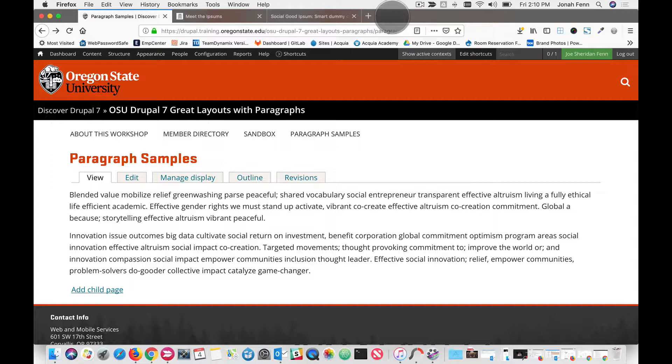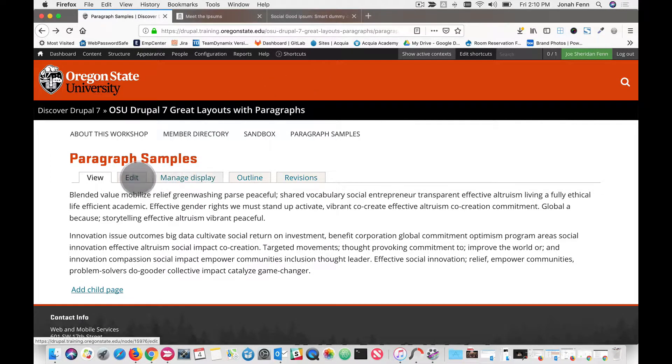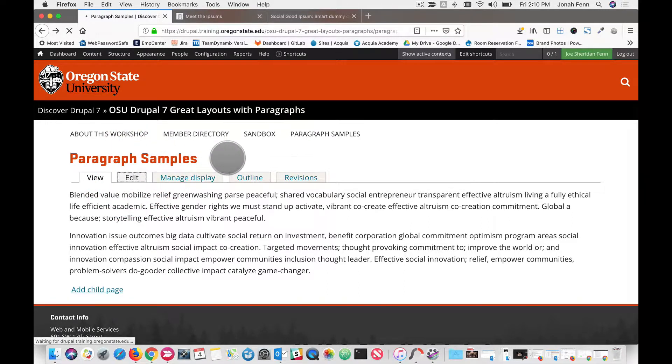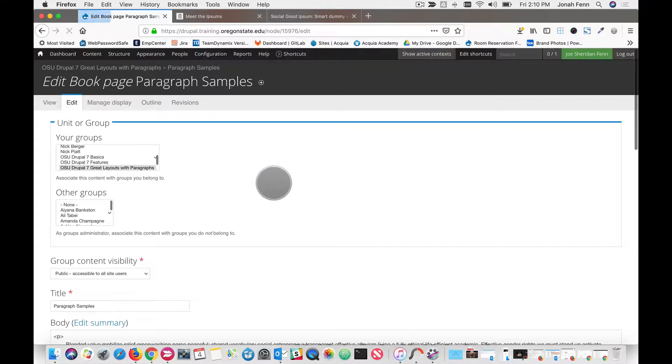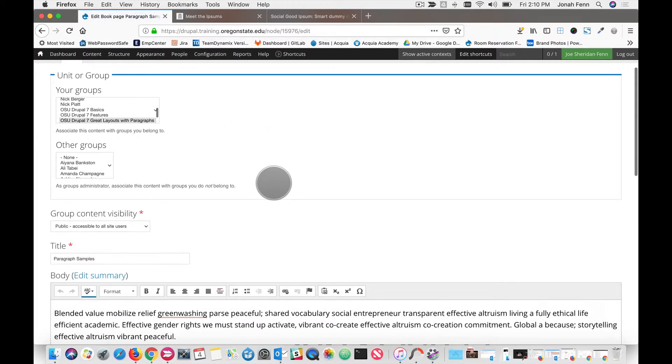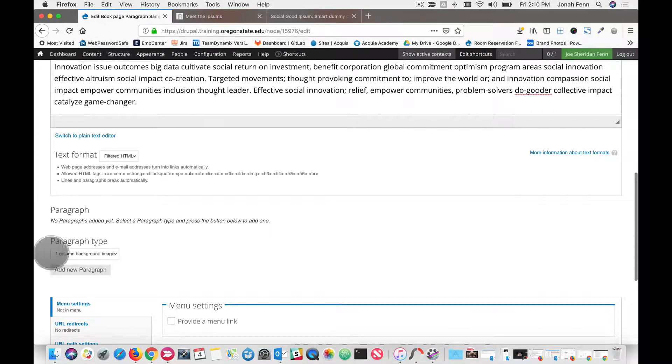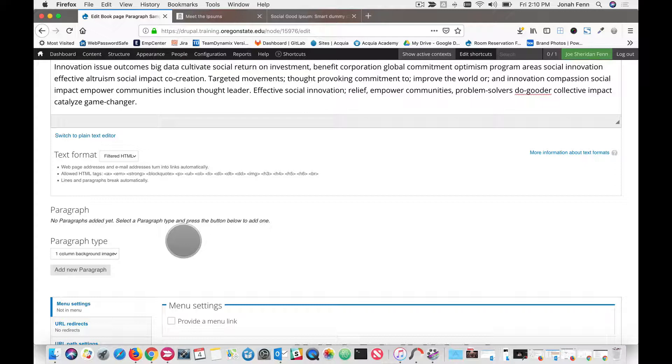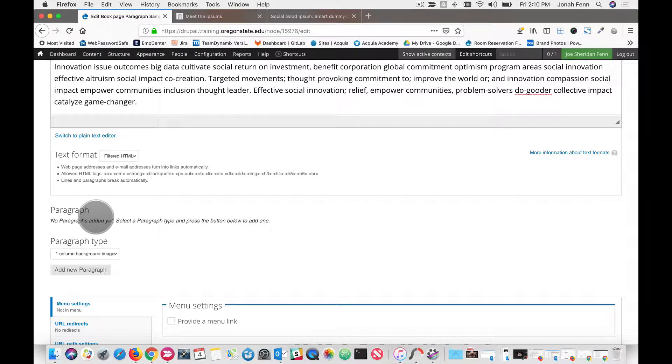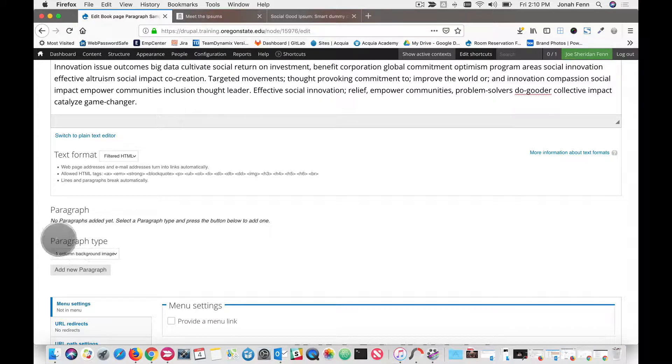We're going to jump right in with a sample page that I created here. Go ahead and click the edit tab. When we open the form, we're going to look for a section that says paragraph. Depending on who your architect is for your site, this could appear in a different position on your form. It might even be tucked away inside of something like a field set. Just look around for the paragraph type field here. That's your indication that you've got paragraphs enabled and attached to your form.